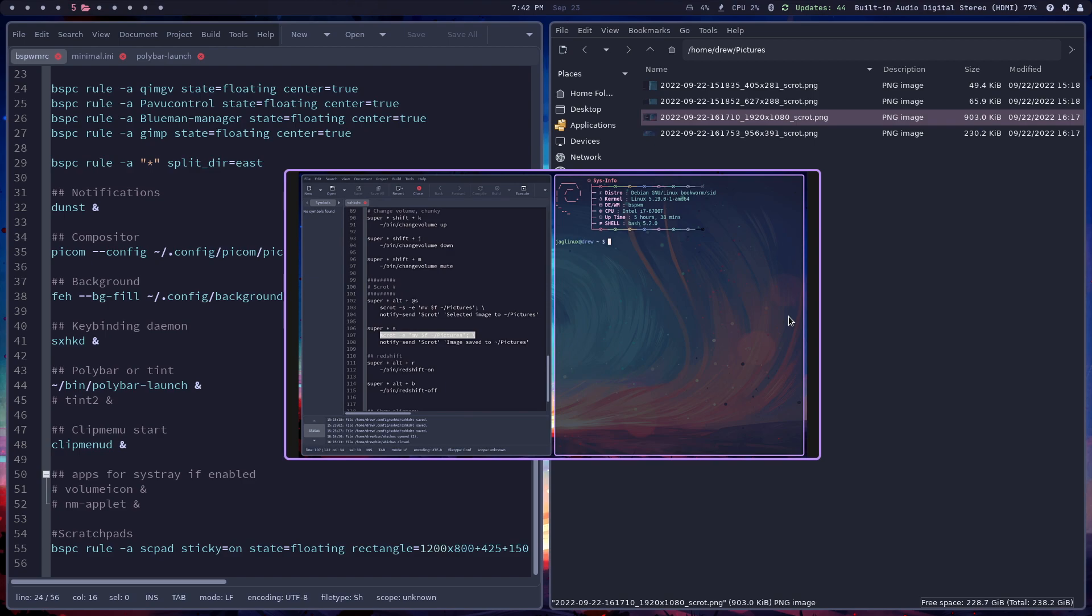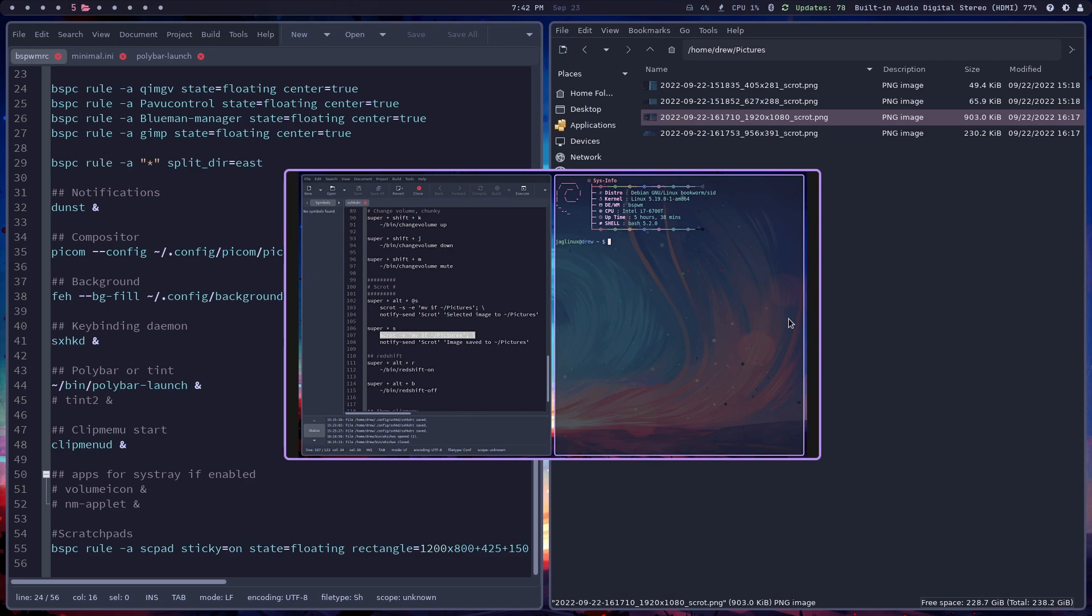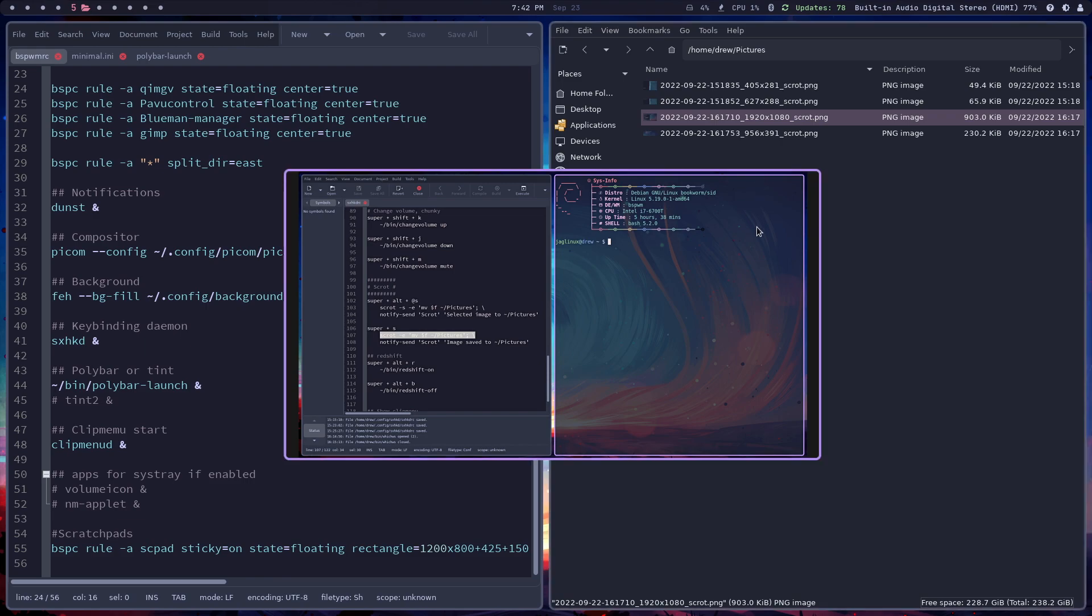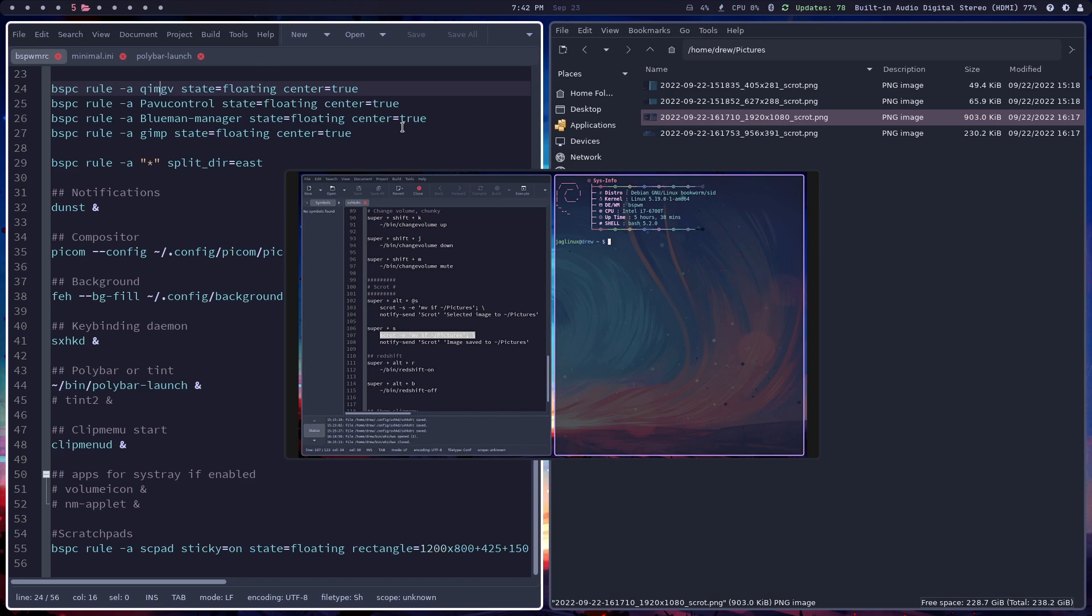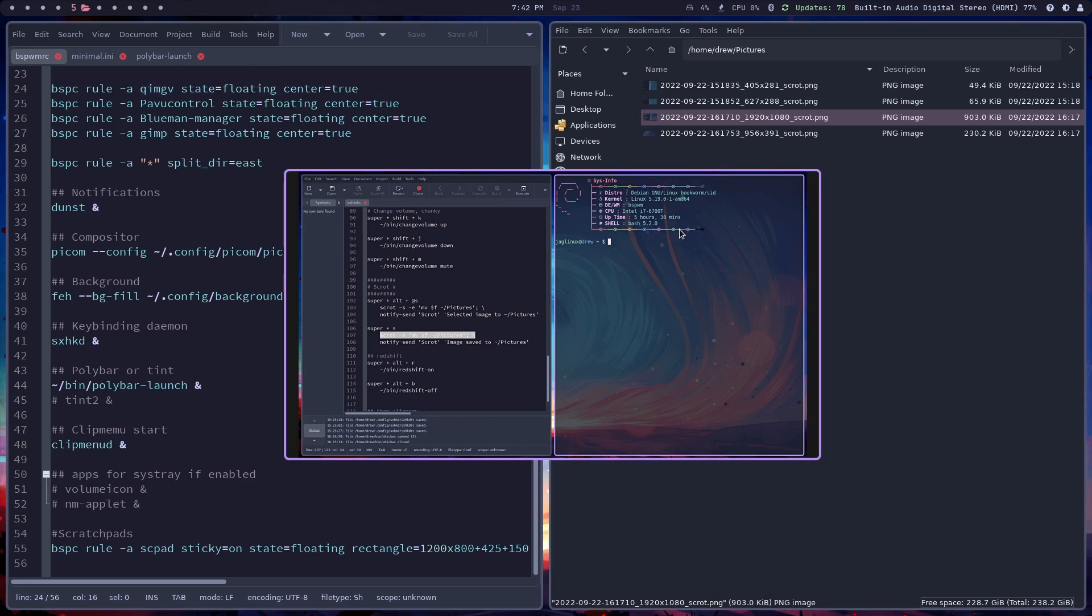All right. I guess that's it for today. I mean, it's only about 10 minutes, but if you are interested in any of the things that this polybar has, it is in my dotfiles and I will link to them in the description below.